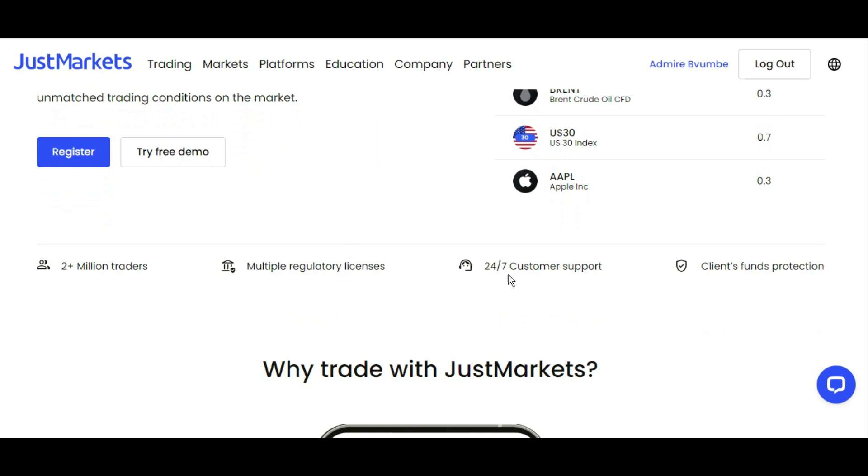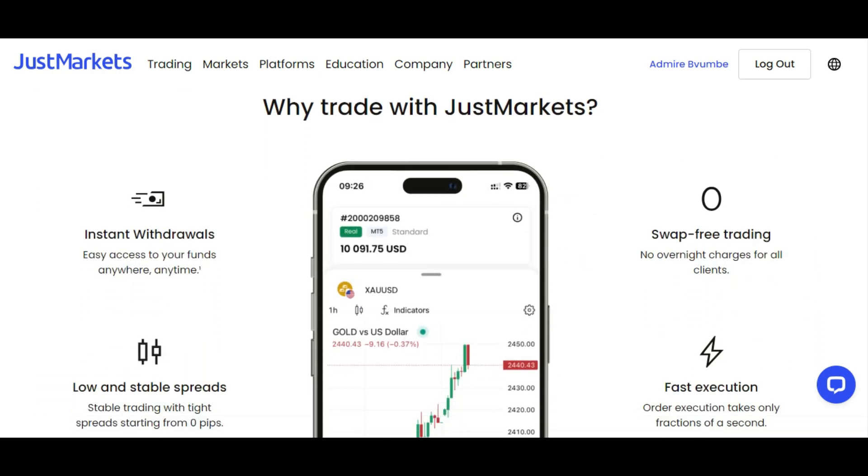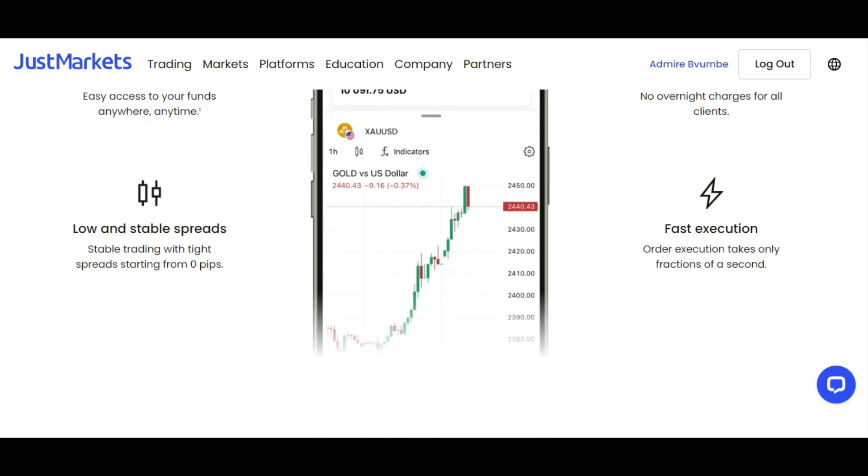They have 24/7 customer support and client funds protection. You can see reward accounts with over 10,000 plus in trading. Swap-free trading is also available, which means no overnight charges for all clients. You cannot be charged for holding trades from one day to the next.